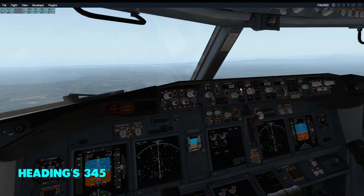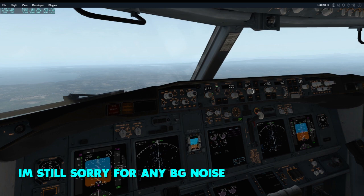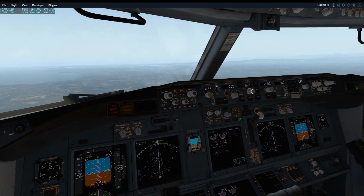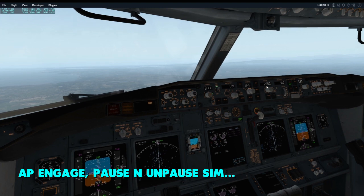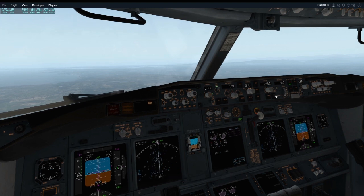The heading is three-four-five. Autopilot engage — pause and unpause the simulation. One thousand feet, heading select, speed set to about 210 should be fine.